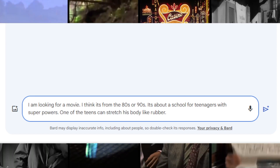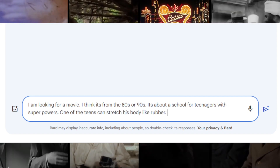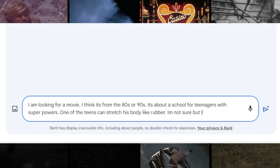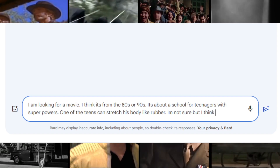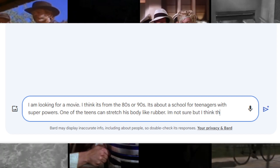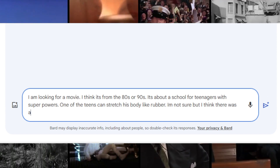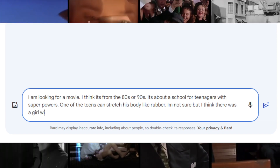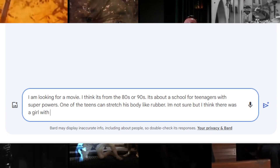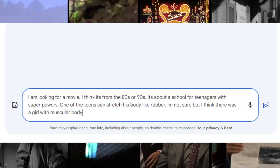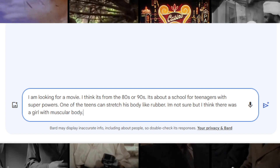Share any specific details you remember, even if you're unsure about them — inform the assistant about your uncertainty. Describe it as you would to a real person; they are capable of understanding your descriptions.